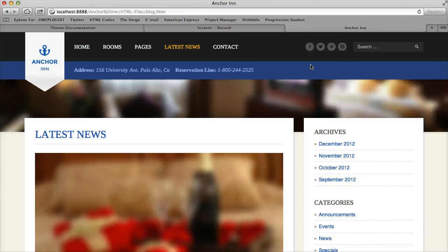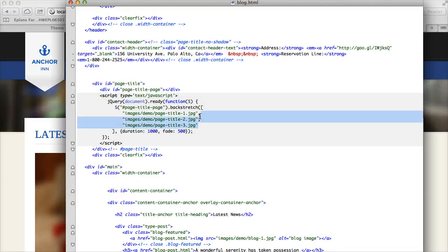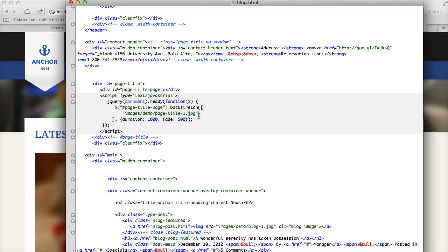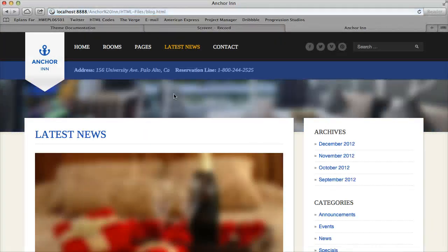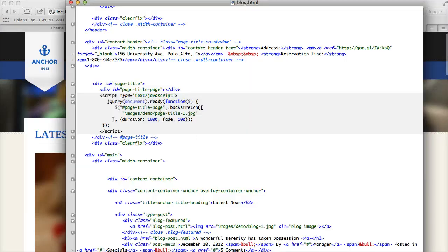And so if you don't add additional images, it just becomes a single image, and it won't reload or change or anything like that. But that's how you adjust your page title background. You just have the path to the image, and you can adjust that as you need.